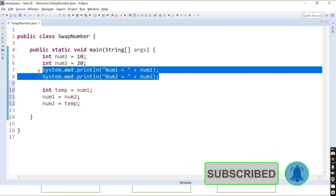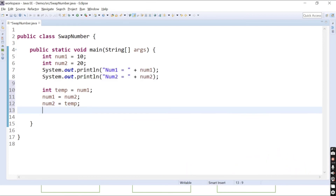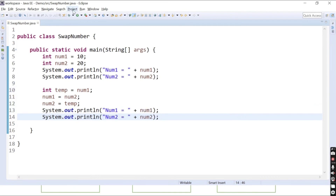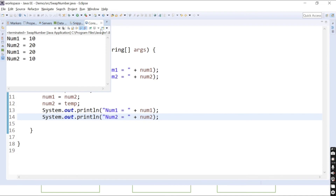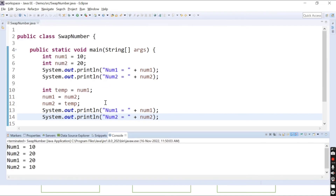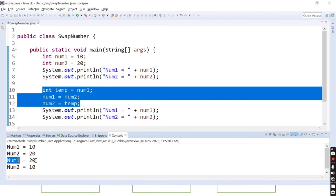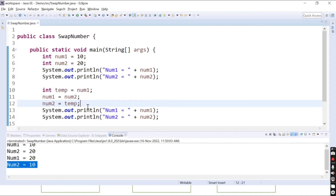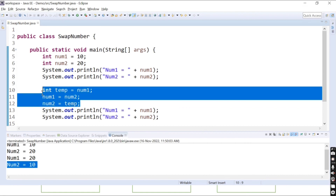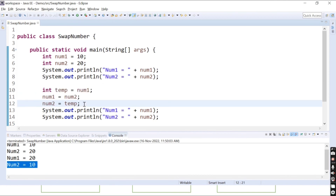If we print the output and run this code, you can see we are getting the result. Initially num1 was 10 and num2 was 20, but after performing the swap with the temporary variable the values got interchanged — now num1 has the value 20 and num2 has the value 10. This is one of the important interview questions. We will also see the second method, which does not use a temporary variable, in the next video.